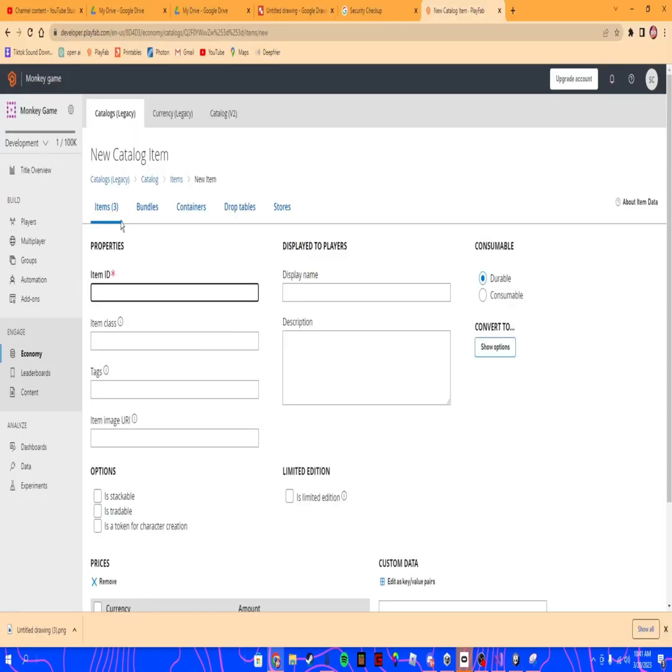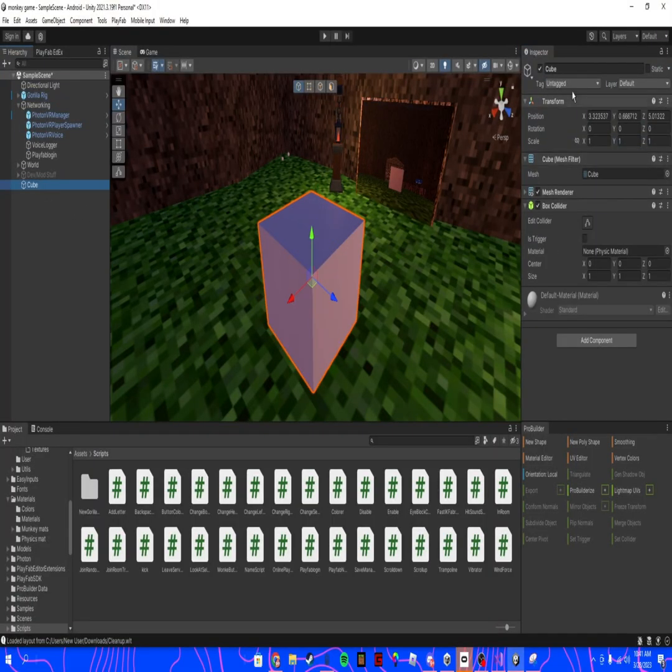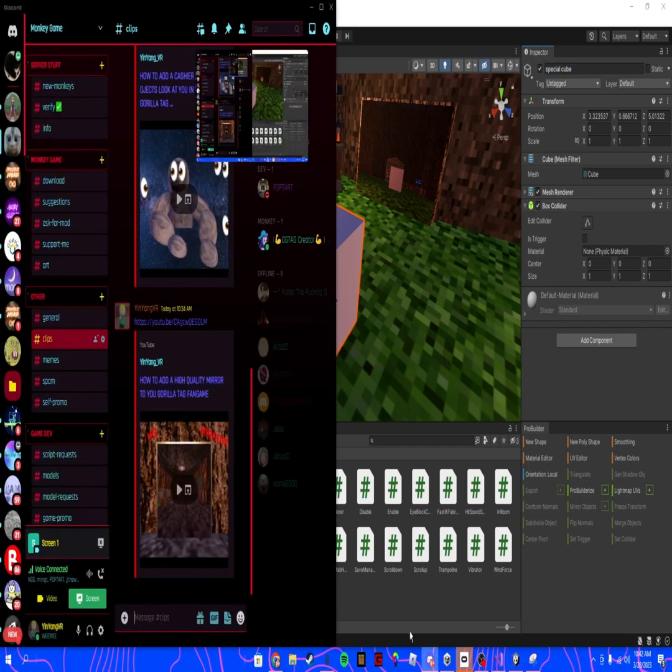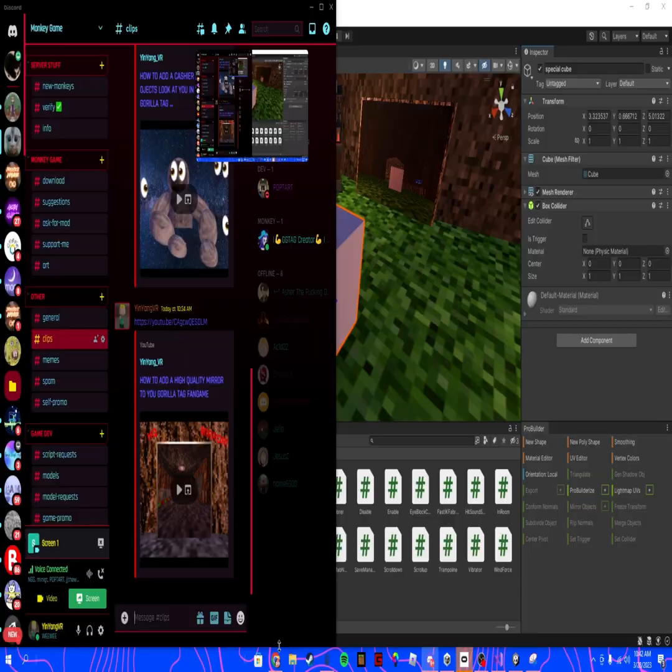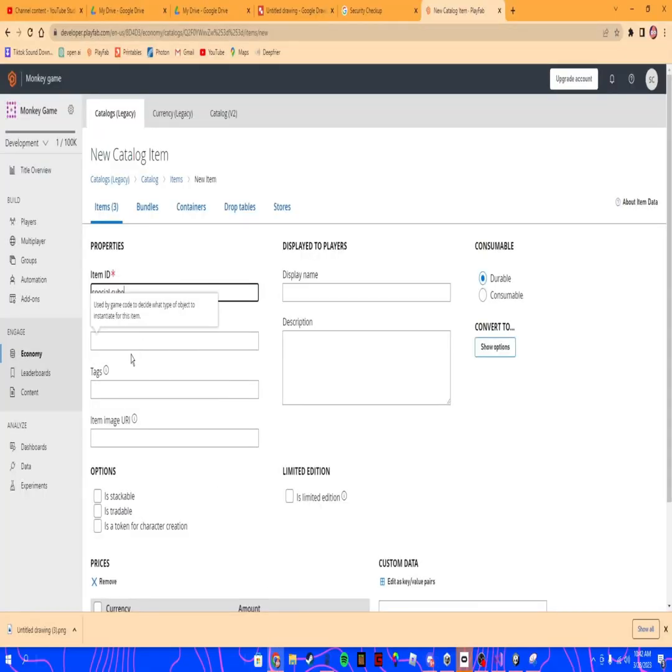Go to here, go back to your item. Wait, actually no, go back here. Name your cube something, anything. I'm just gonna name it special cube. Then you want to select all of it, copy it, come back here and paste it here.